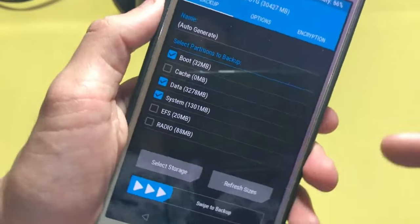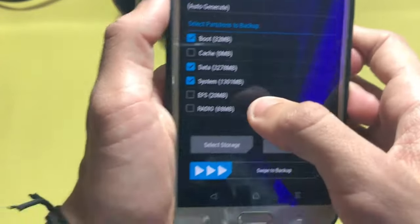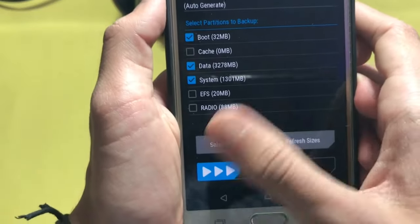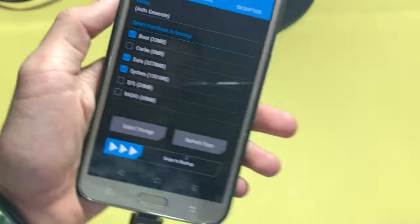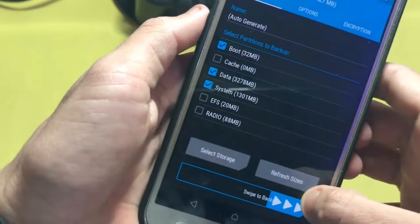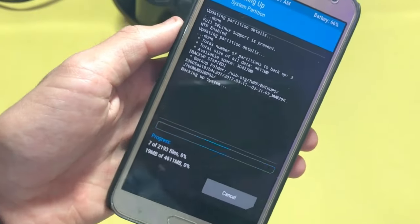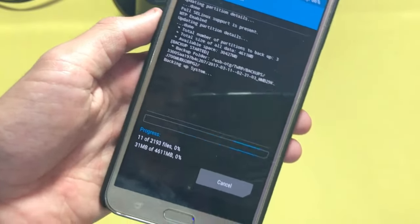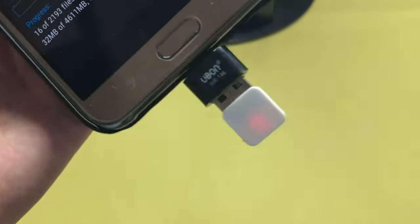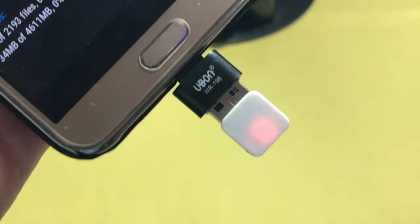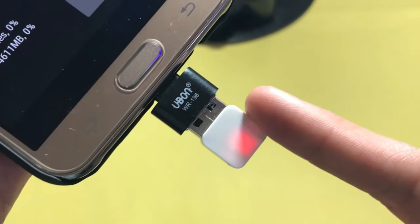And you can take full backup of your ROM in that. So just swipe to backup and you can take all the backup in your external device, that is pen drive or something like that.